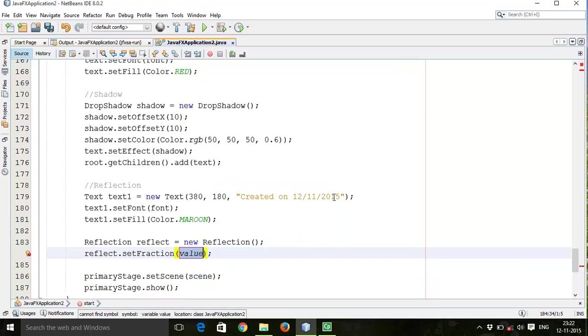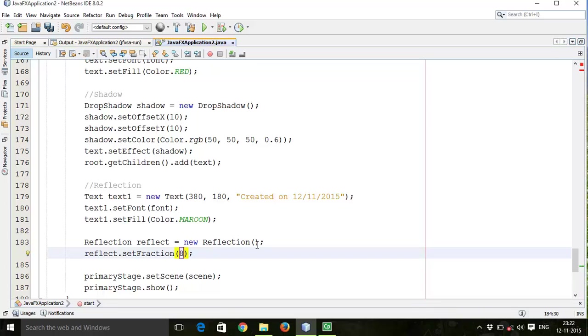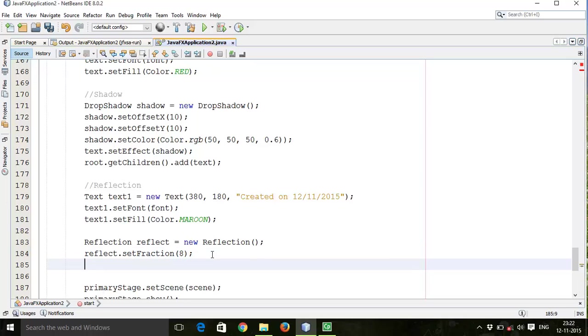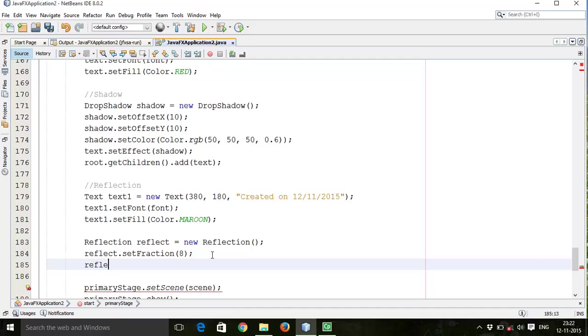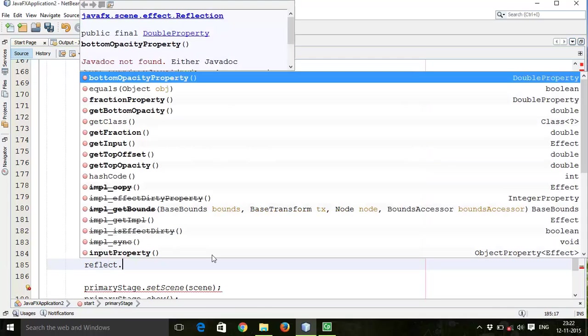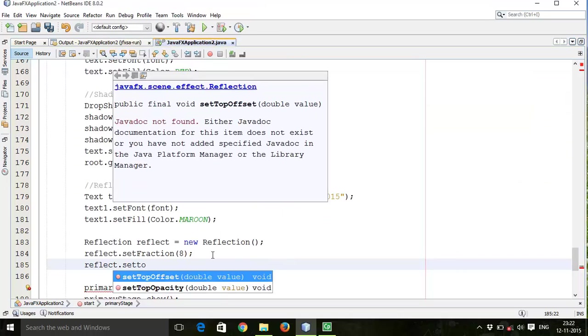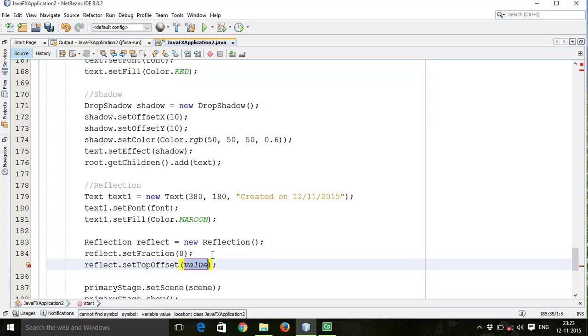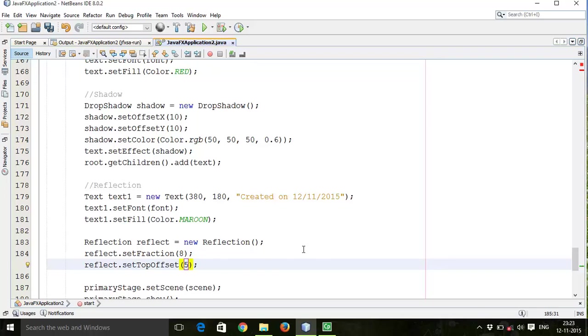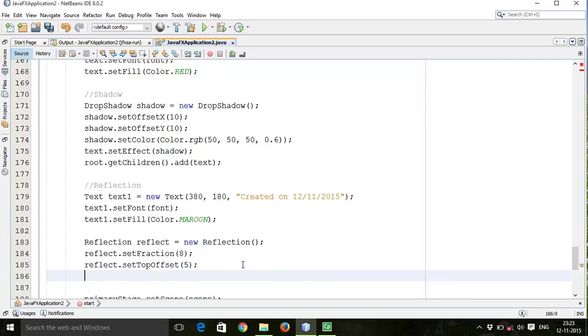Then reflect.setFraction. Reflection value ranges from 0% to 100%, so this fraction will set the values from 0 to 1. So I will set it 0.8, it means 80%. Next is reflect.setTopOffset, the distance between the text and the reflection. So I will give it as 5.